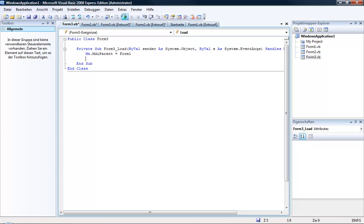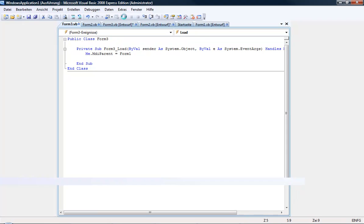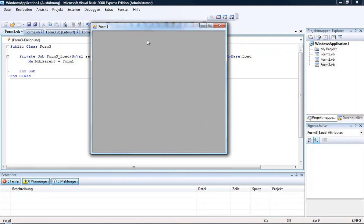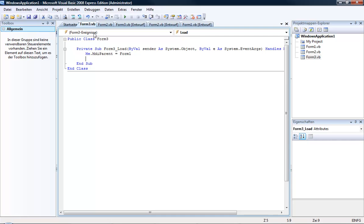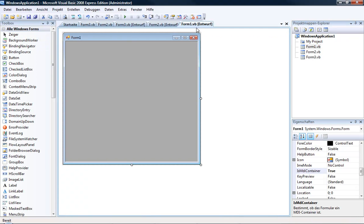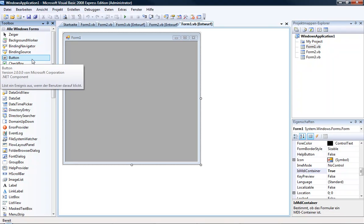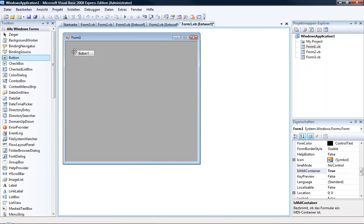If we debug it now we see nothing. What we have to do now is add a button or something else to show the forms. So I add two buttons.